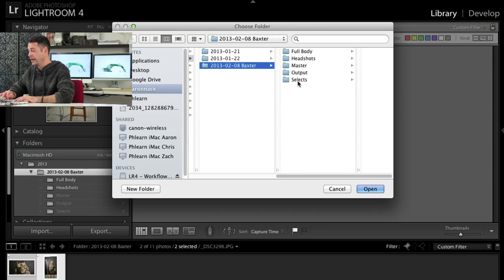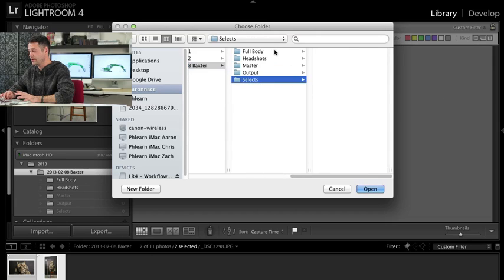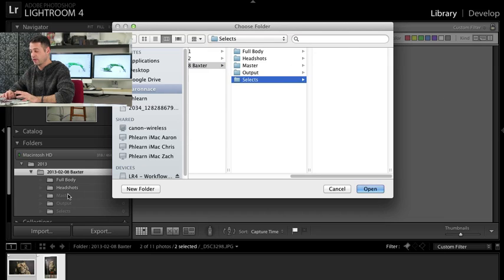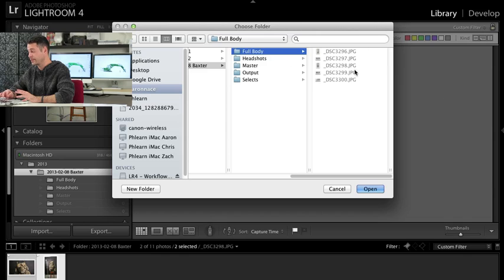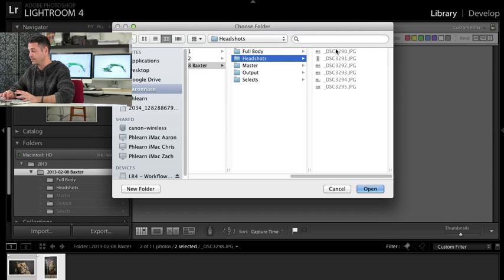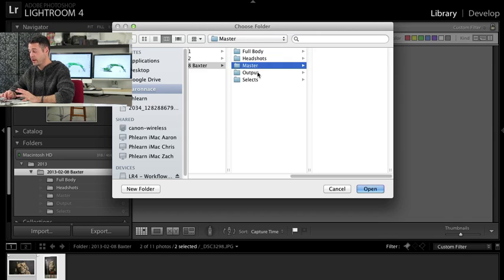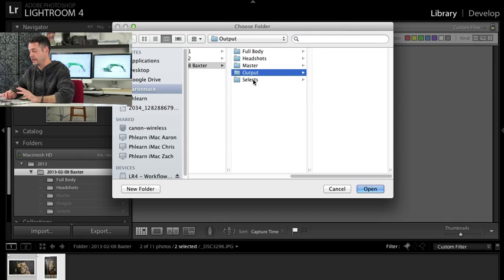Now we hit export and since earlier we said choose file which is useful for presets, we're going to choose our Baxter and now we're going to choose our selects. You can see here just like what we said earlier that it actually does create all of these files on your hard drive. So like full body, those are the images that are in full body. Those are the images that are in headshots. It created these files actually on my hard drive which is really nice.